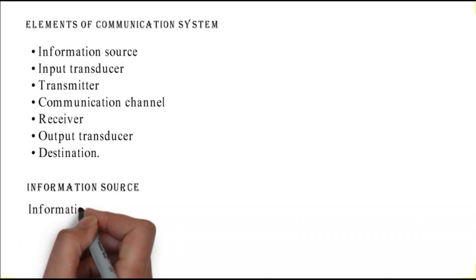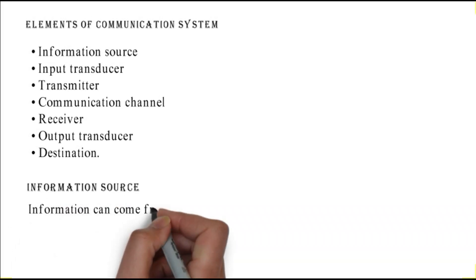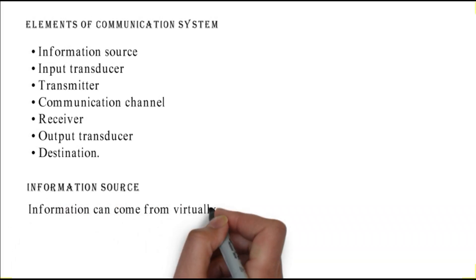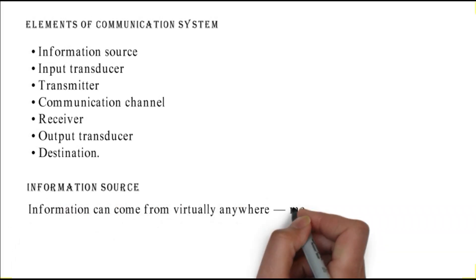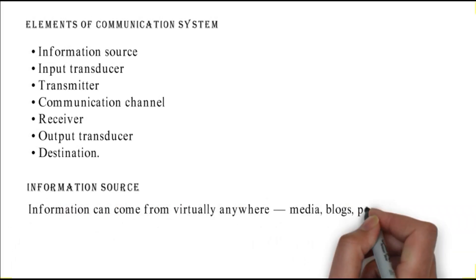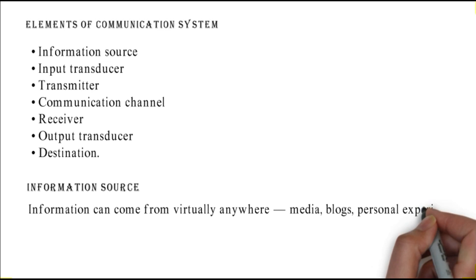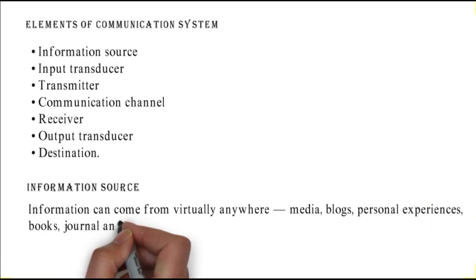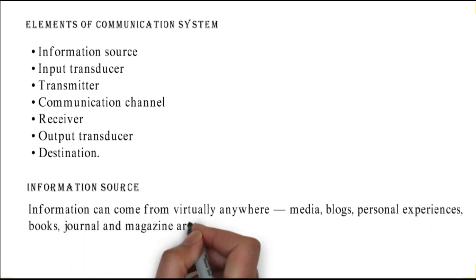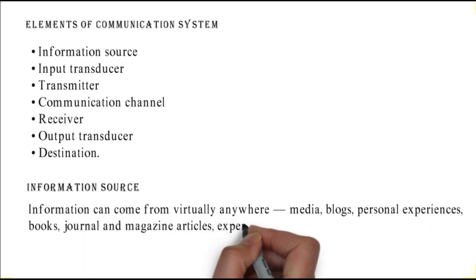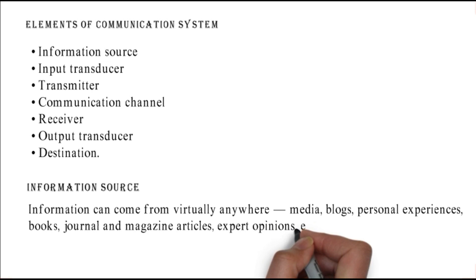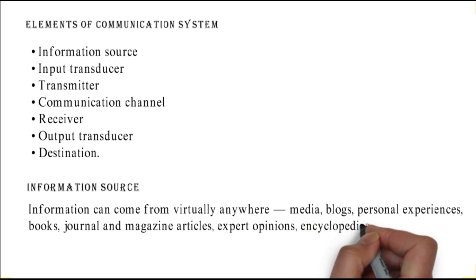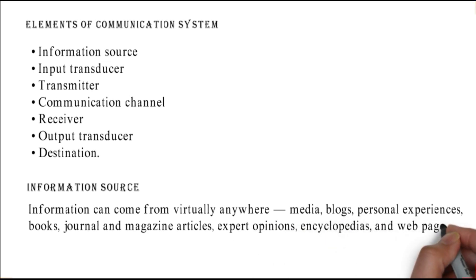Information source: information can come from virtually anywhere - media, blogs, personal experiences, books, journal and magazine articles, expert opinions, encyclopedias, and web pages.